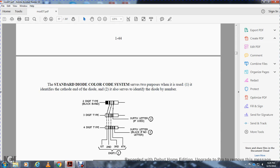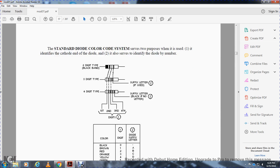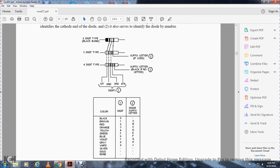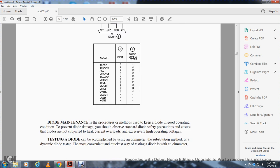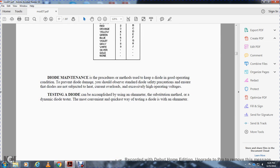The standard diode color-coded system serves two purposes: one, to identify the cathode end of the diode, and two, to identify the diode number. There are two-digit diodes with black bands, three-digit diodes, four-digit type, and suffix letter use. The color code includes black, red, brown, orange, yellow, green, blue, violet, gray, white, and then silver and gold for special designations.